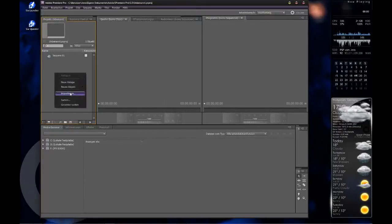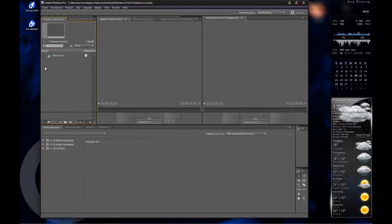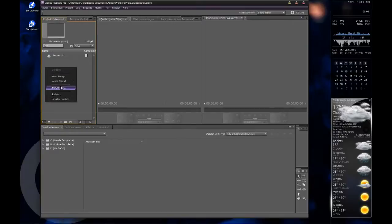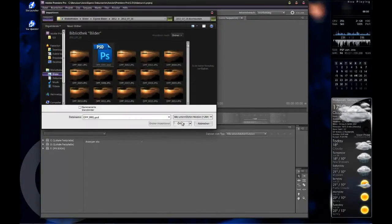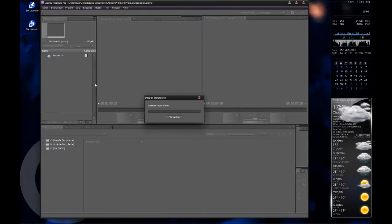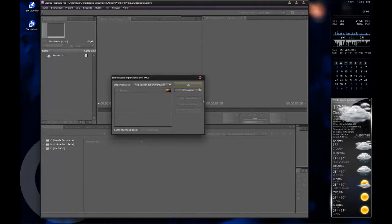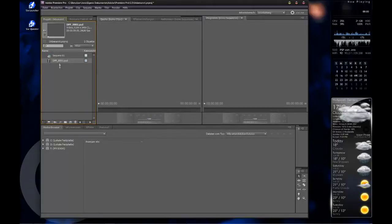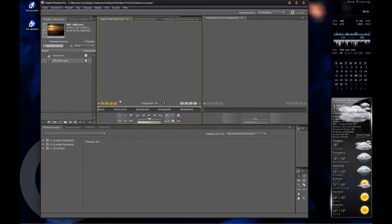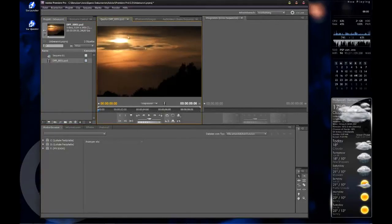Now we press right-click on this area. Import and select this PSD file. OK. You can drag it here to see what happens. You see this.